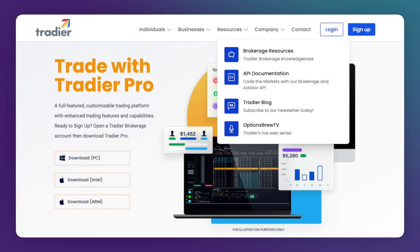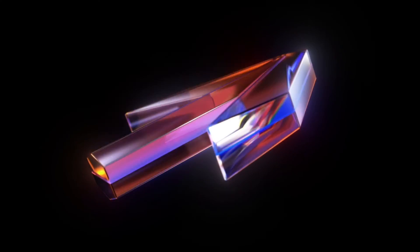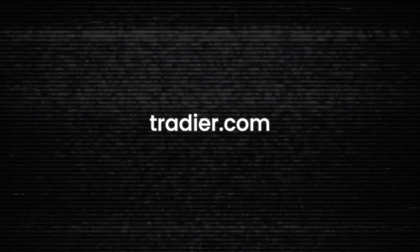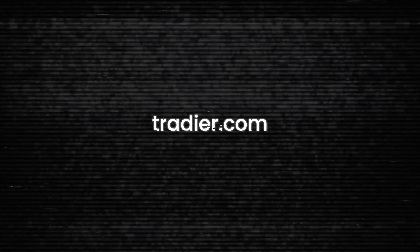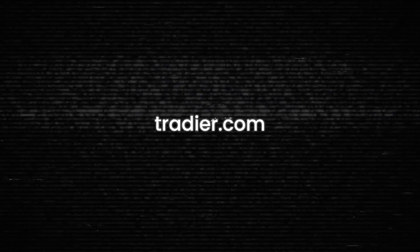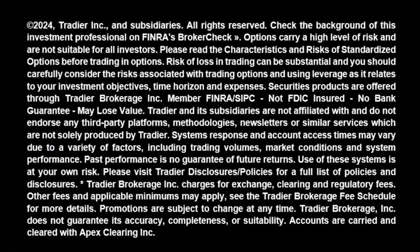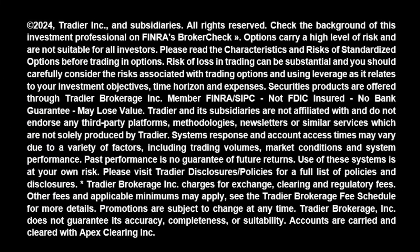For more great information click the resources tab at tradier.com. Thanks for watching, please be sure to take some time to read the disclaimer. Thank you.